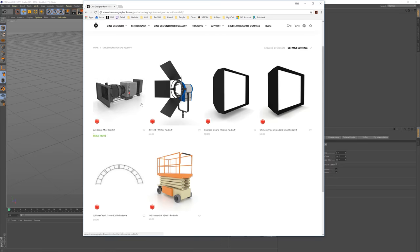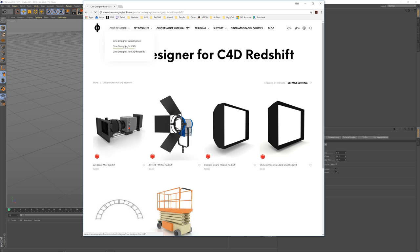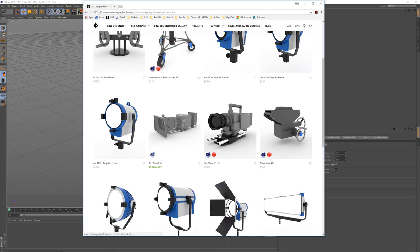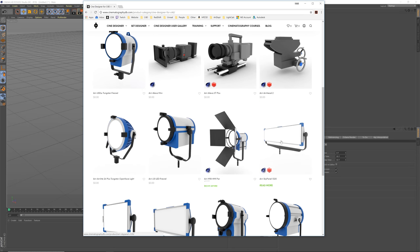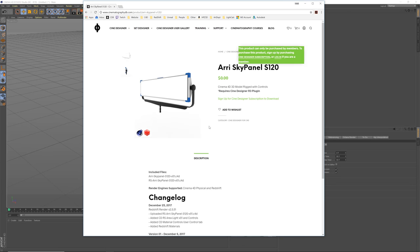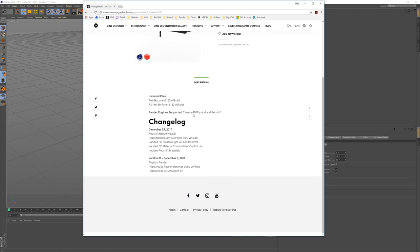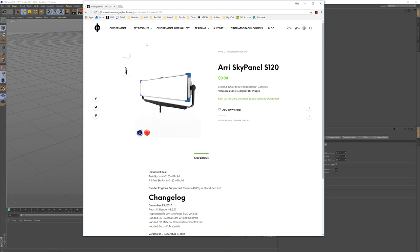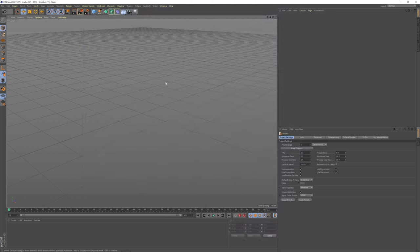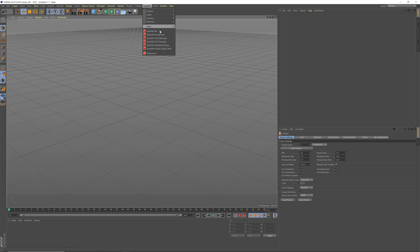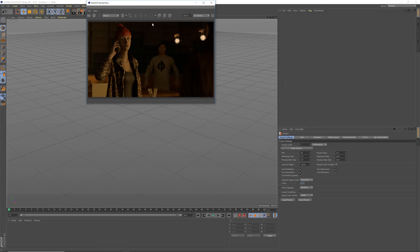I'm starting to put all the Redshift stuff separately. You download these and install them into the content browser. For the majority of them, you have to go download them individually — there's going to be a version that says RS area sky panel for Redshift. I'm going to separate them and make libraries so you don't have to download them individually. Go get some Redshift stuff — I'd start by getting a camera and some lights. What you're going to want is the Redshift render view — not the IPR, but the render view.